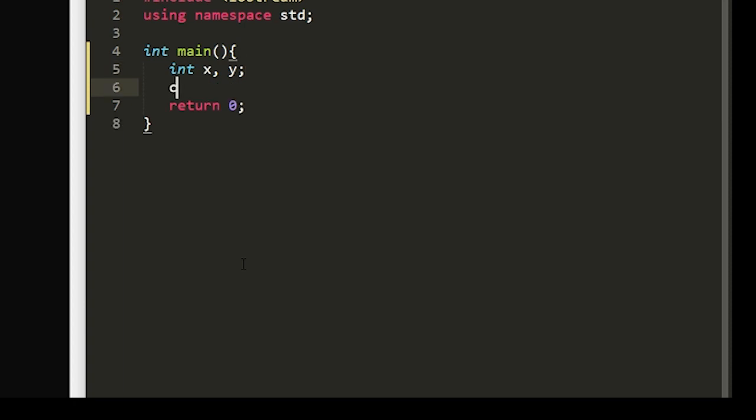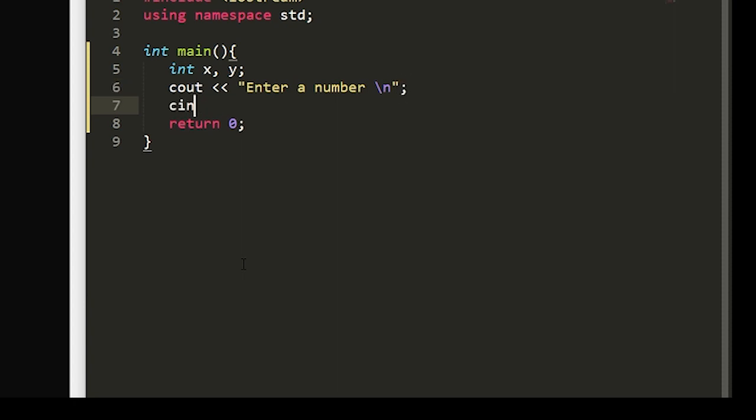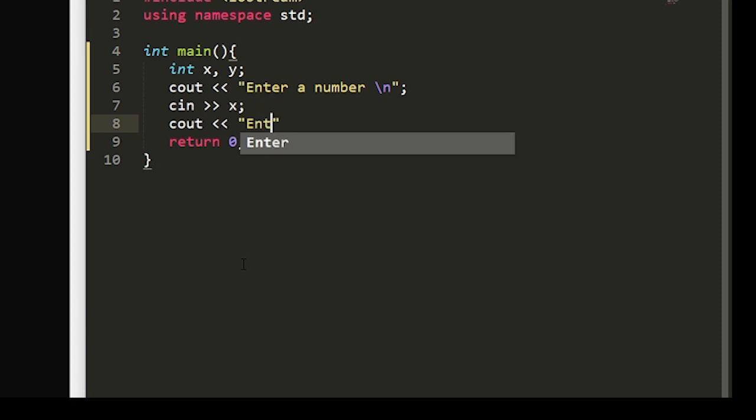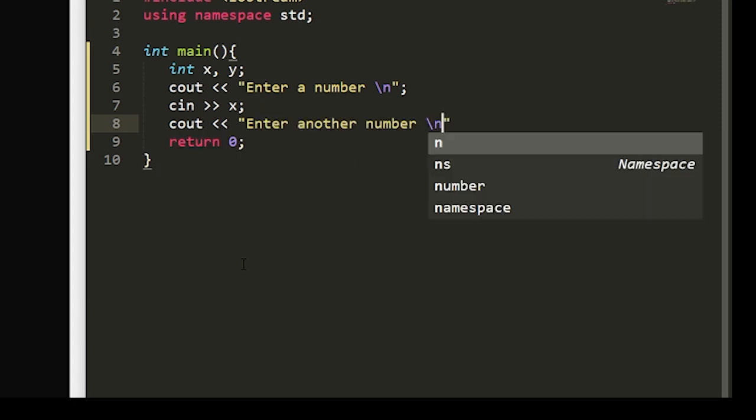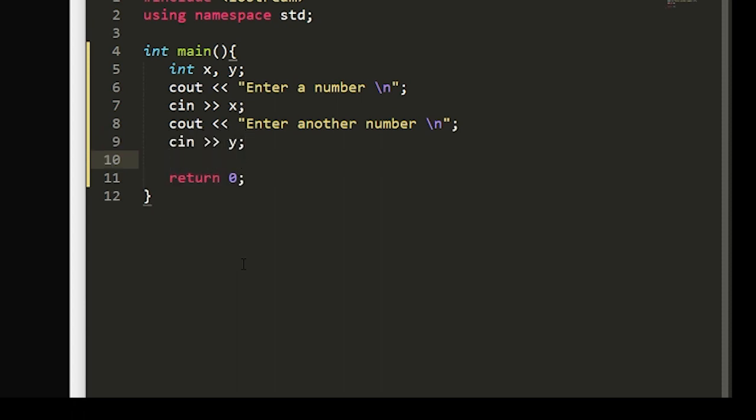We'll prompt the user to enter a number. And we'll take in our first integer, x. And then we'll prompt the user to enter another number. And then we'll take in the input of y. And then we'll set a double to z and we'll make sure to set that equal to zero.